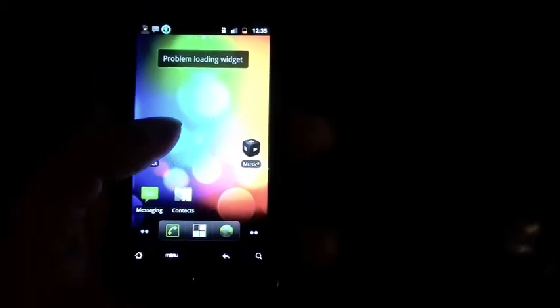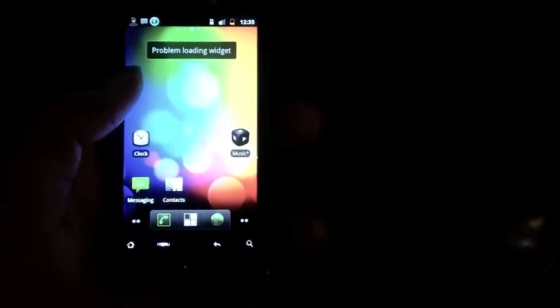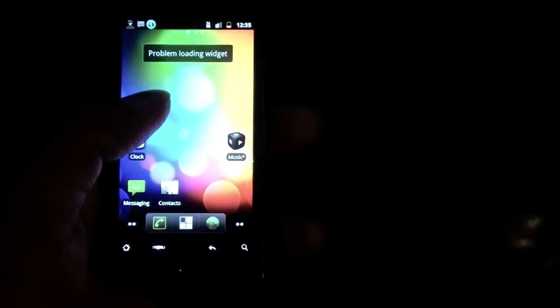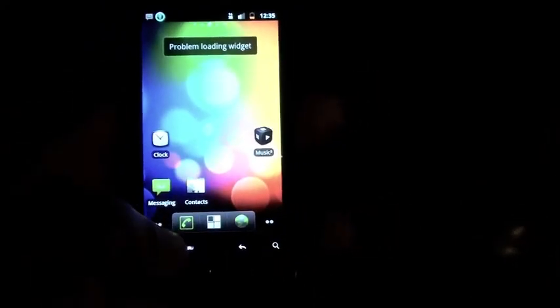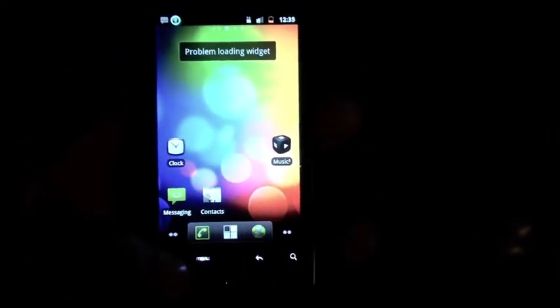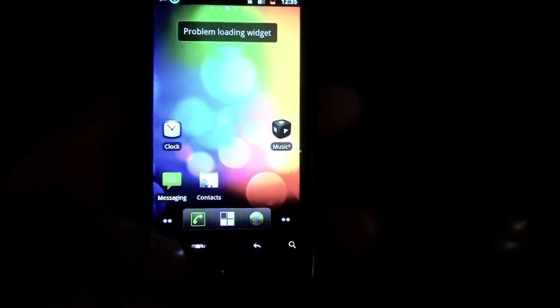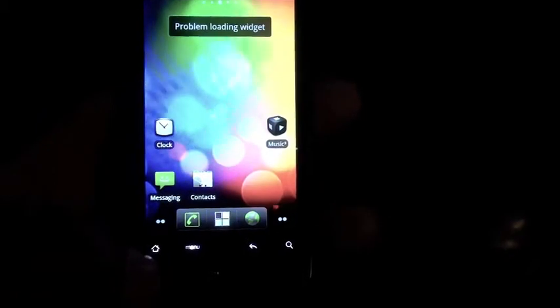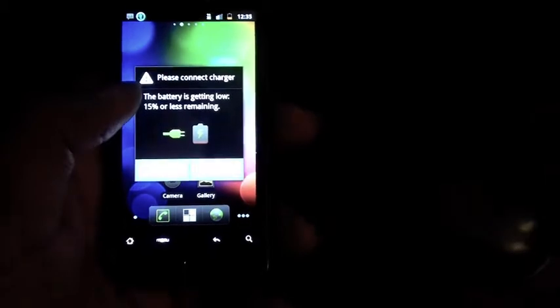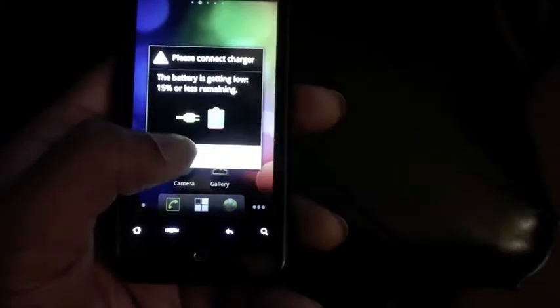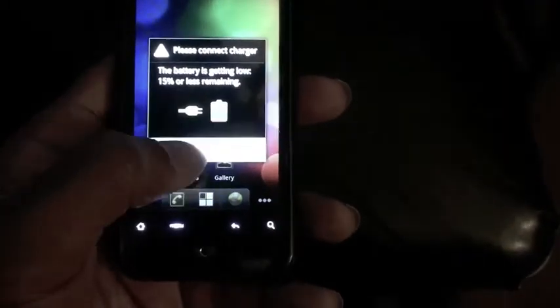First thing you're gonna notice with Cyanogen Mod 7, if you haven't used it before, you have ADW launcher as your stock launcher. I mean, if you like that, you know, that's good. If you don't, you can change it. Whatever floats your boat. I tried pressing the home button to see if they give you alternate launchers. It doesn't look like they do. But then again, this is a nightly, and that's not their job.